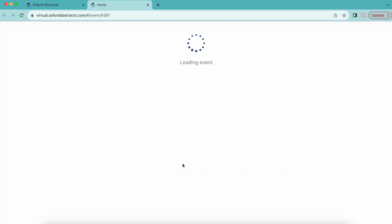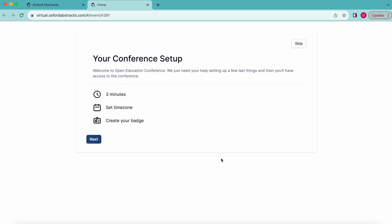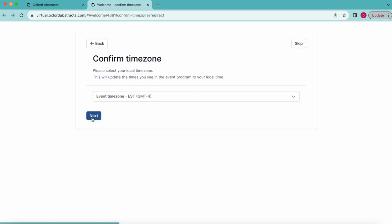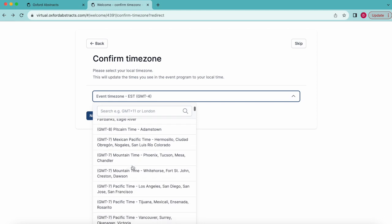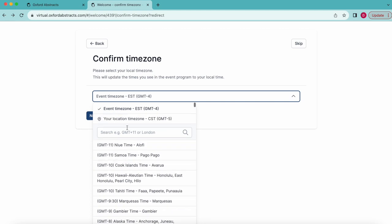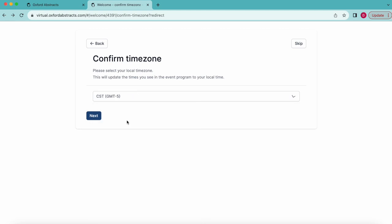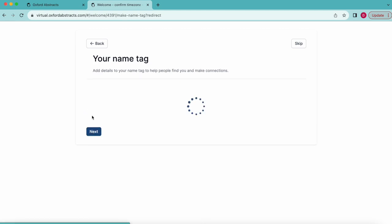The first time you log in, you'll be instructed to set your time zone and create your name badge. Setting your time zone is important as it will allow the platform to populate the program schedule according to your time zone, making it much easier for you to schedule your attendance accordingly.